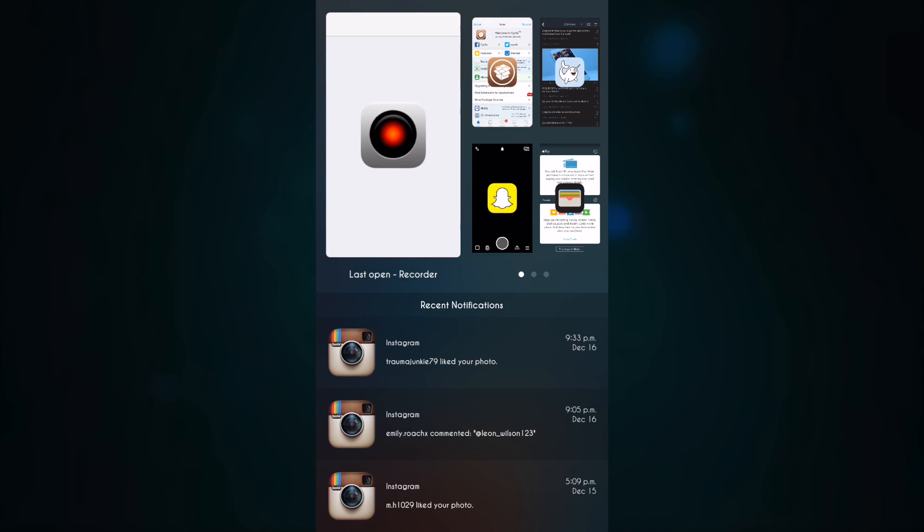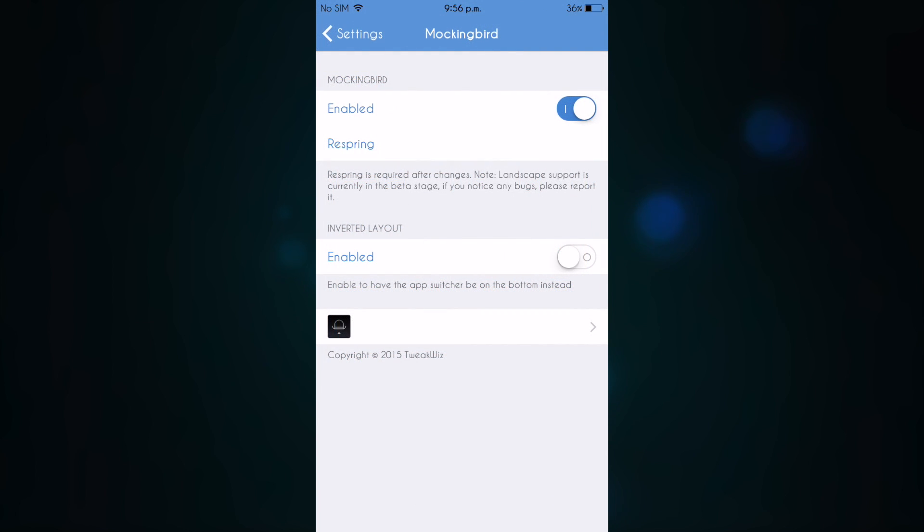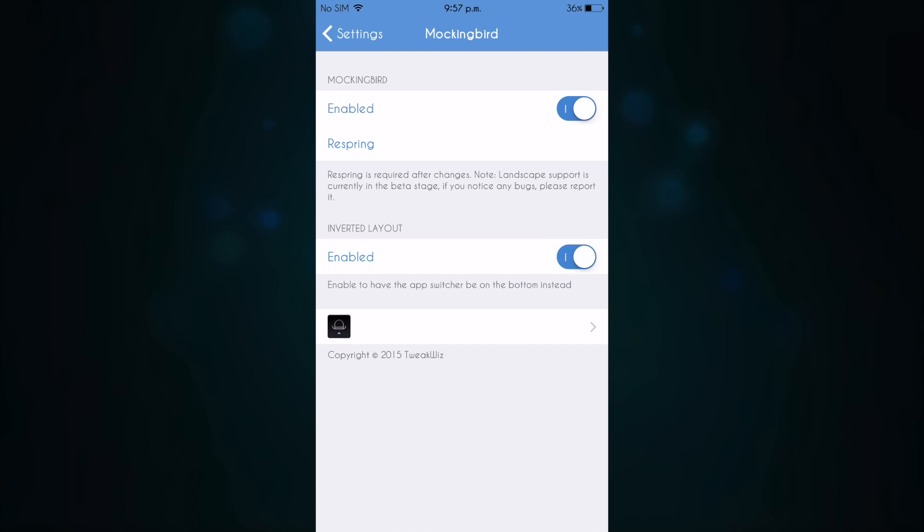As you can see here in the settings, we only have one toggle and that is enabling or disabling the tweak. You also have inverted layer where the app switcher cards come to the bottom and your notifications go to the top. So if I toggle this one and respring,